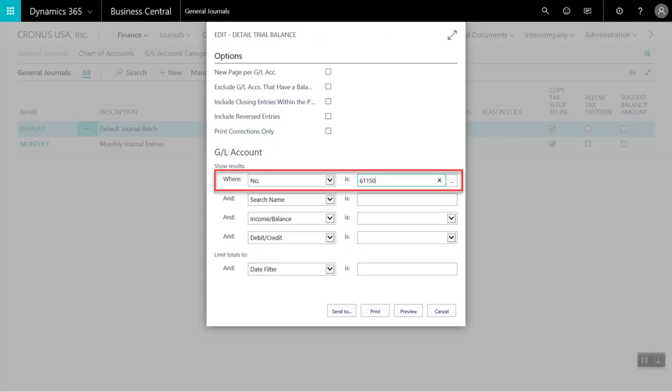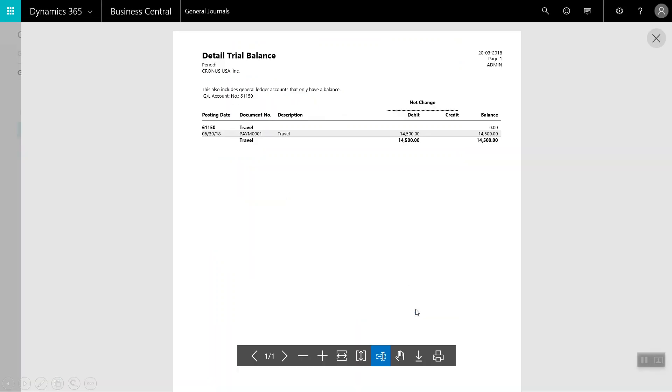In the report window that opens, we can enter various parameters for our report. In this example, we have entered the number for our travel GL. I will select preview. And the report shows us the debit transaction that was recorded to our travel GL account.